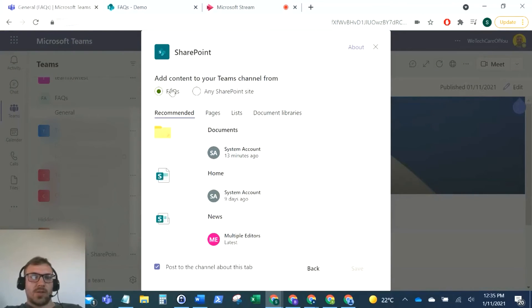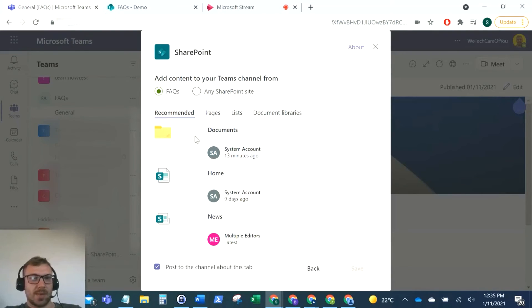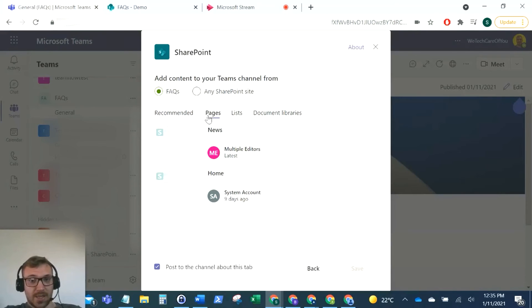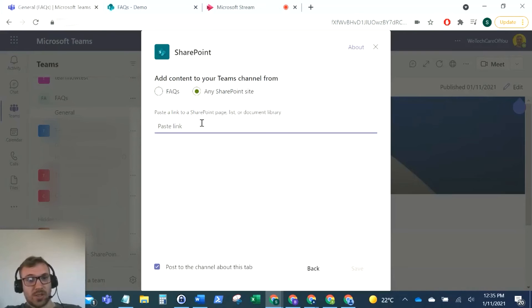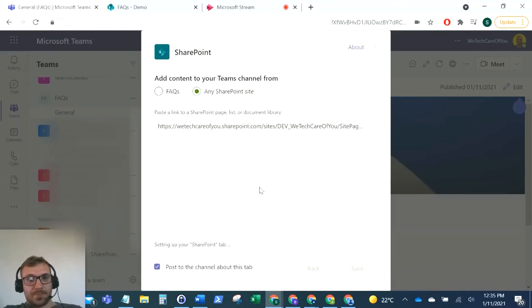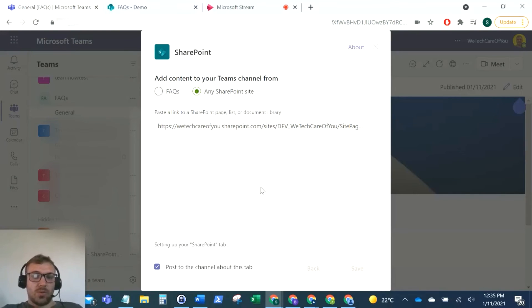With the way the team's set up, if you've created that page within that team, that's fine, you can access it from pages. However, because I've done this on a different site, I'm just going to paste the link here, click Save, and then that will pull that page in.